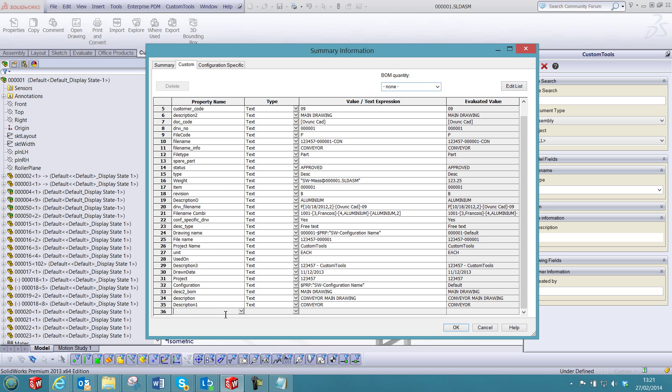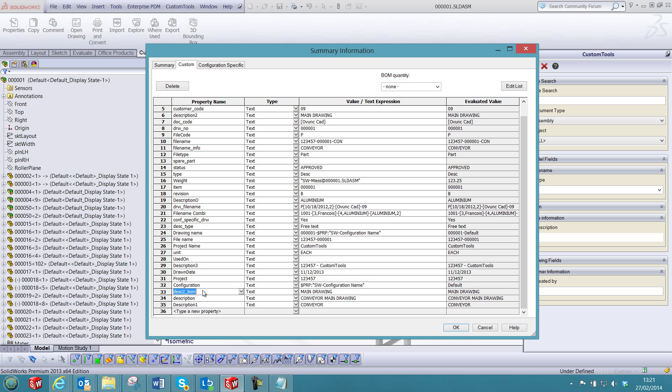So this add-in can be used to add new properties to your SolidWorks document or remove the existing ones. In addition, you will be able to modify the property name or the property values of your SolidWorks document.